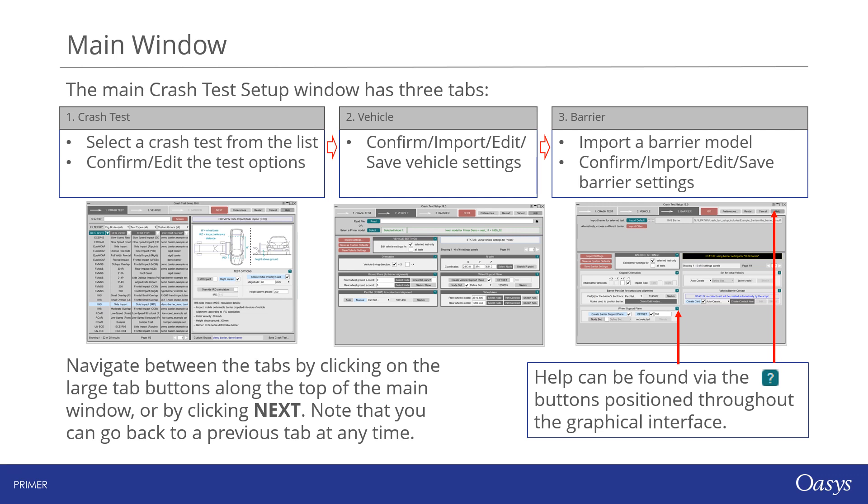You can also manually edit the test options if necessary in this screen. In the vehicle tab you can confirm or edit vehicle settings. You can also import them from or save them to a preference file for use in later sessions. Similarly in the barrier tab you can import the required barrier for your test and confirm, edit, save, and load settings. You can switch between tabs to edit data at any time. You can also use the restart button to rescan the model and reset all test, vehicle, and barrier settings. Extensive help is provided throughout the interface by pressing the question mark icons.